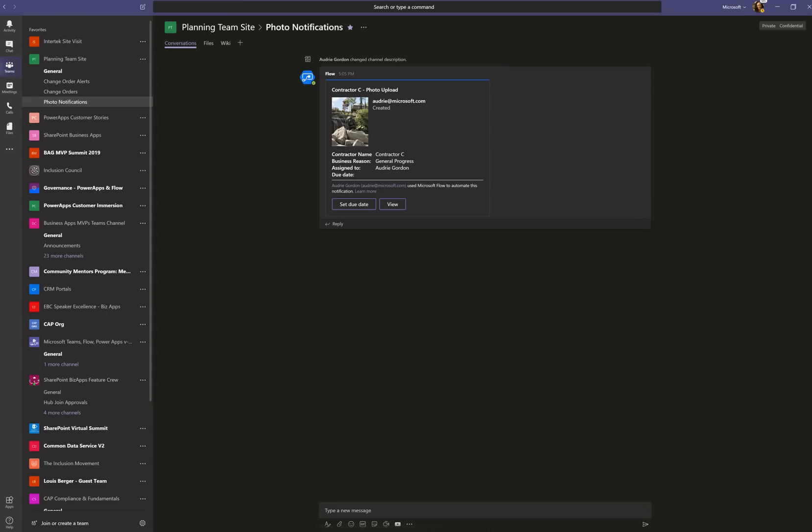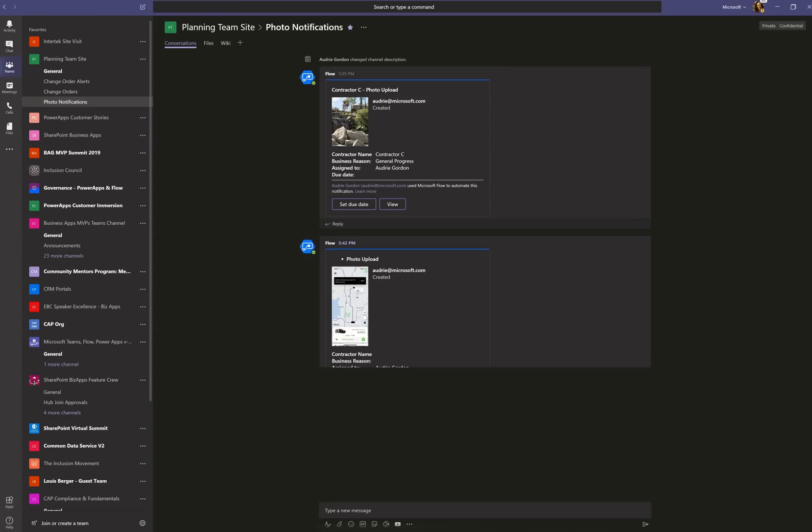Now the file right this minute, this is happening live as I speak, is being uploaded to the SharePoint site by the flow button. Now there's another flow that I just created today that you can see. It just happened right now. It just happened.